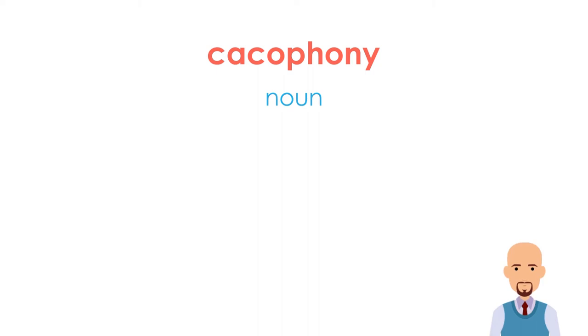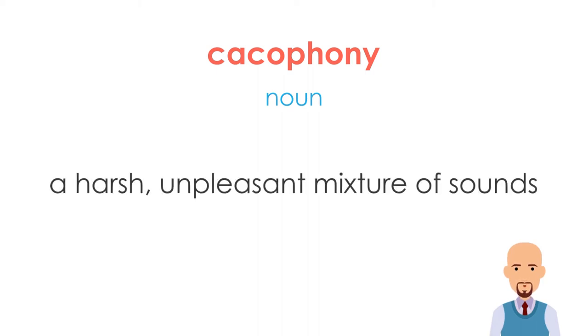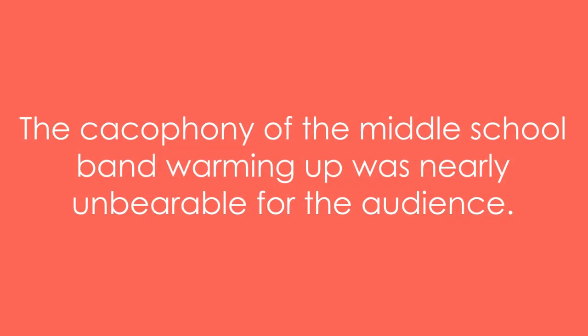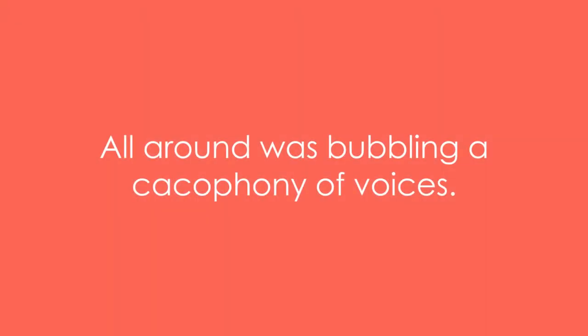Basically, cacophony means a harsh, unpleasant mixture of sounds. Let's take a few examples of cacophony. The cacophony of the middle school band warming up was nearly unbearable for the audience. All around was bubbling a cacophony of voices.